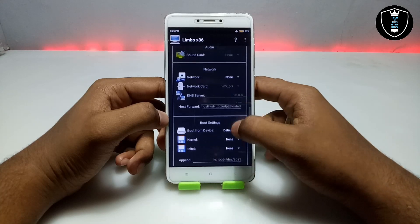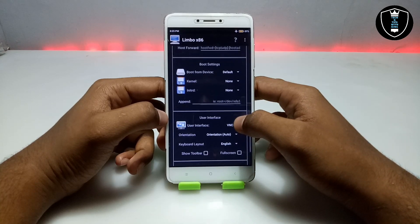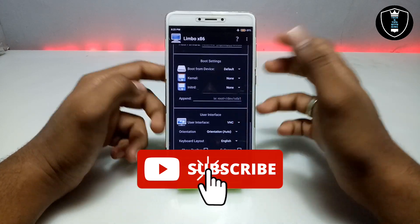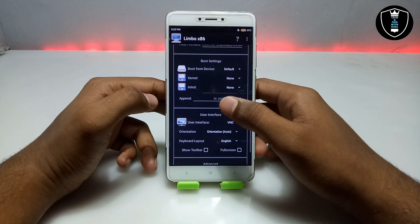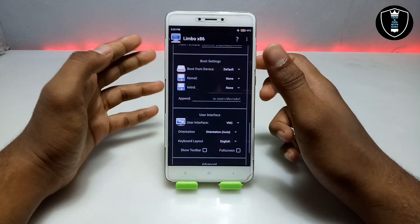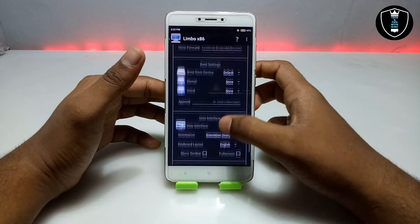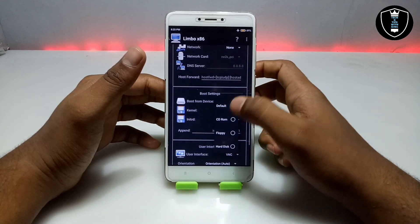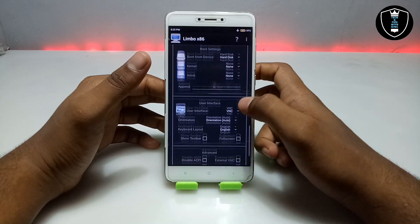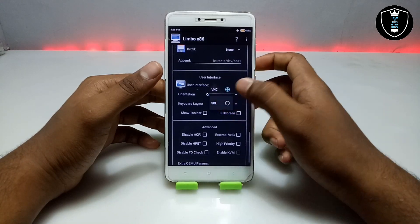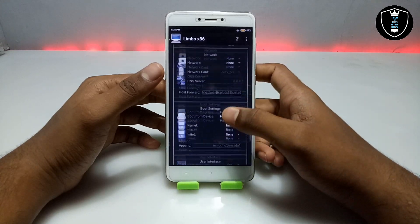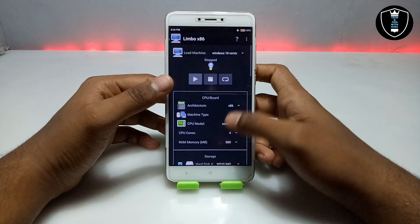I'm not going to select any internet network, but I'm working on it and will make another video. There are upcoming videos on my channel where I'll show how to enable internet connection and access internal storage. In Boot, select Hard Disk. Scroll down to User Interface, select SDL, make sure it's in full screen, and click High Priority. That's all the settings you need in Limbo PC Emulator.